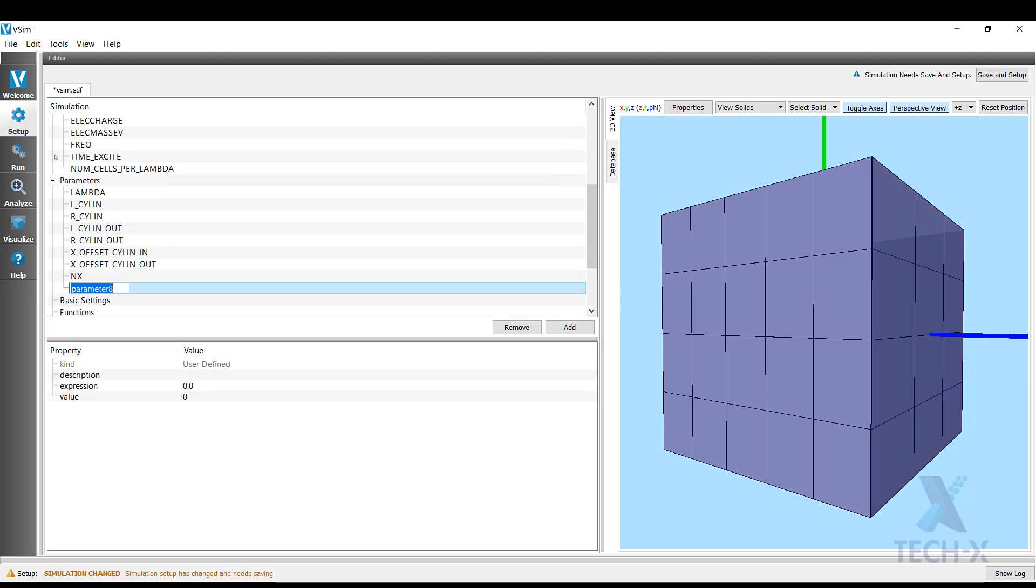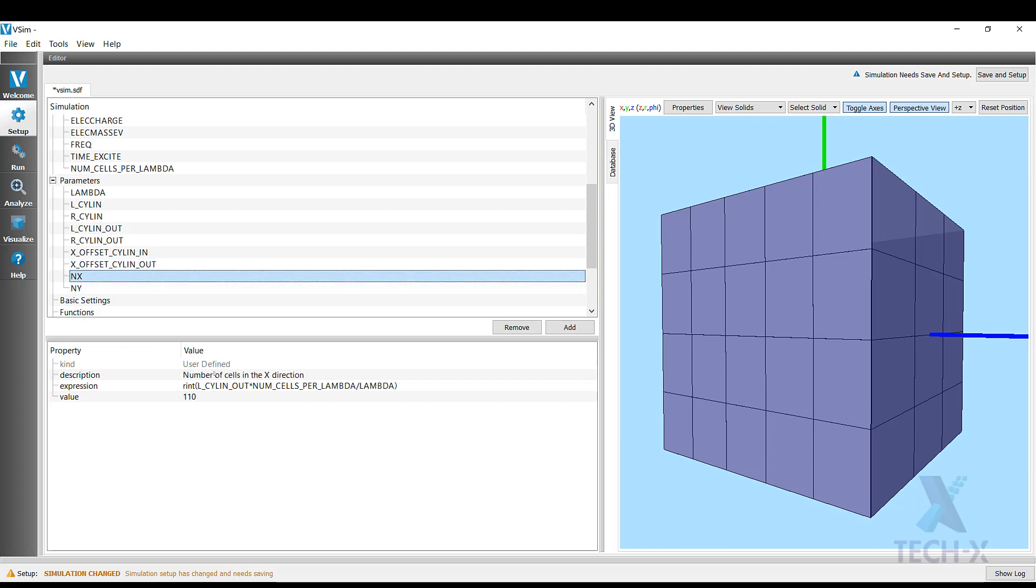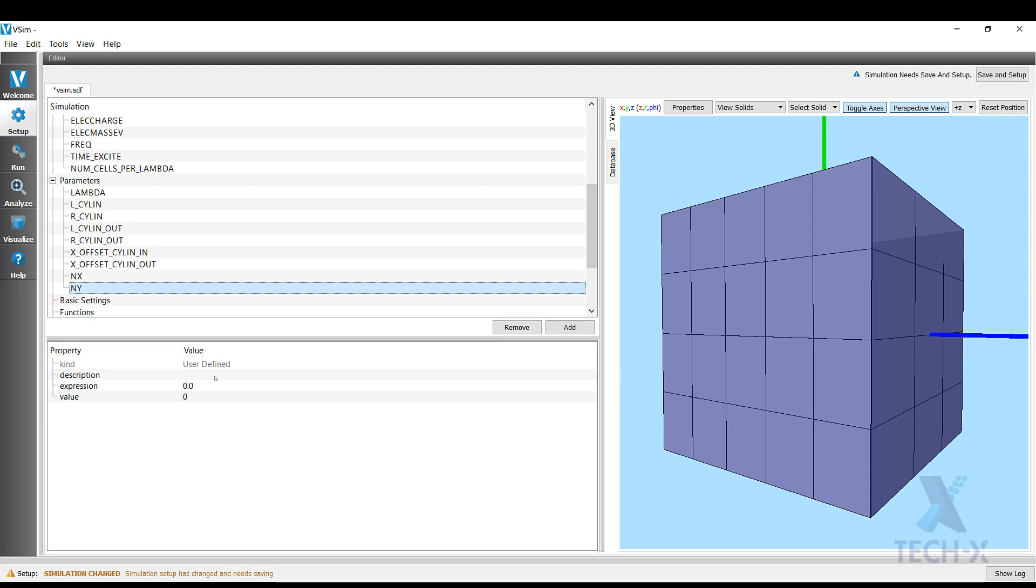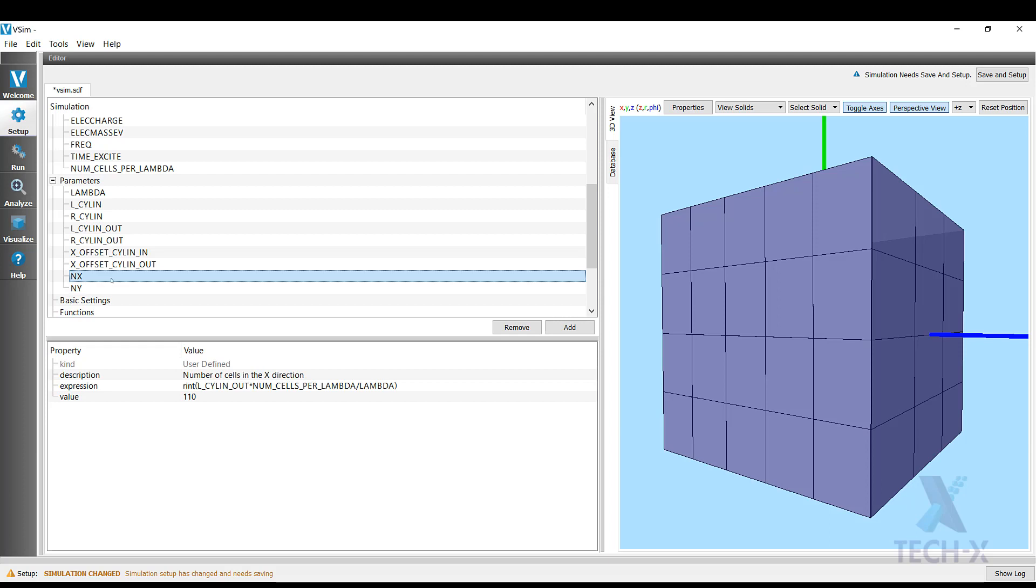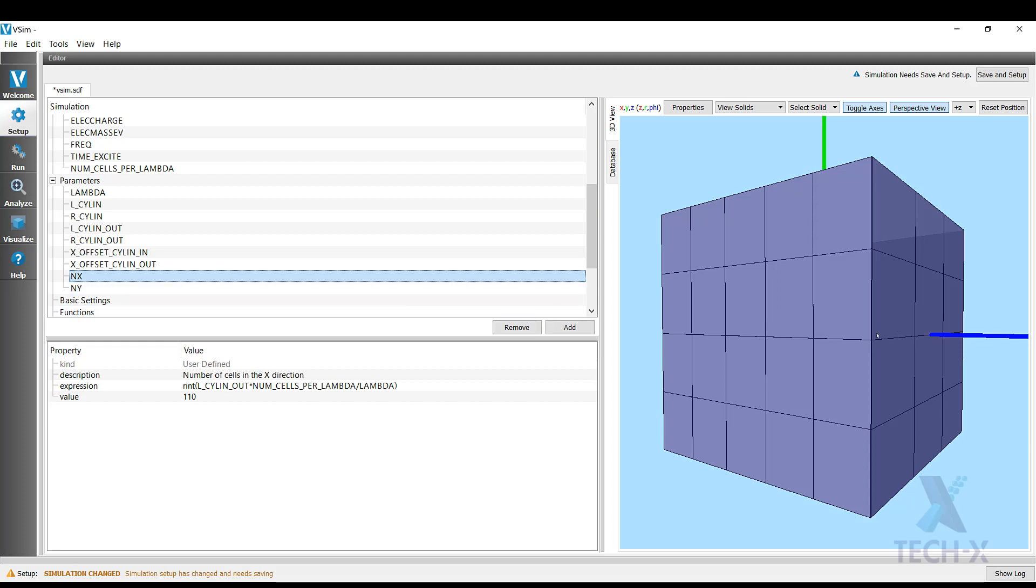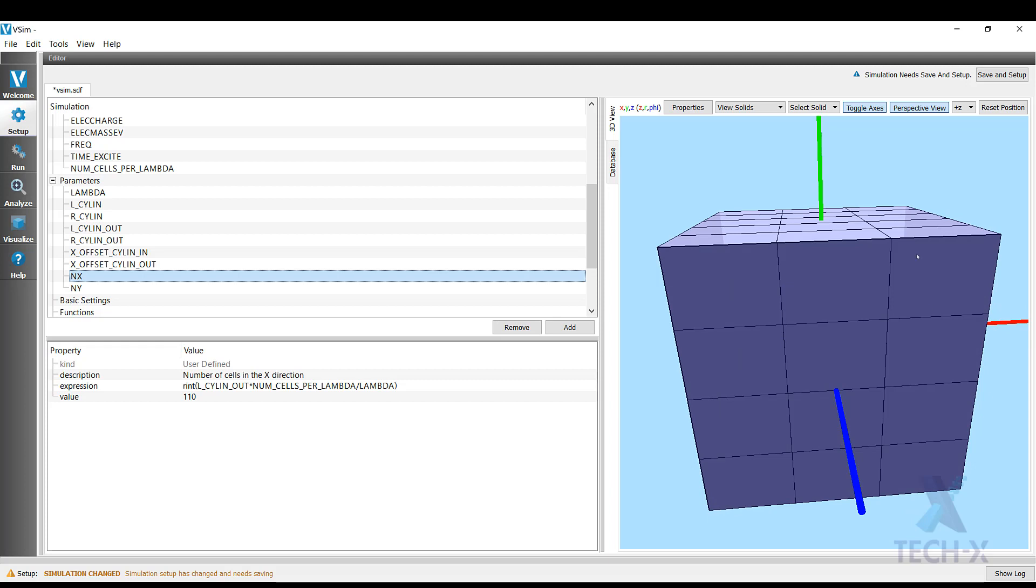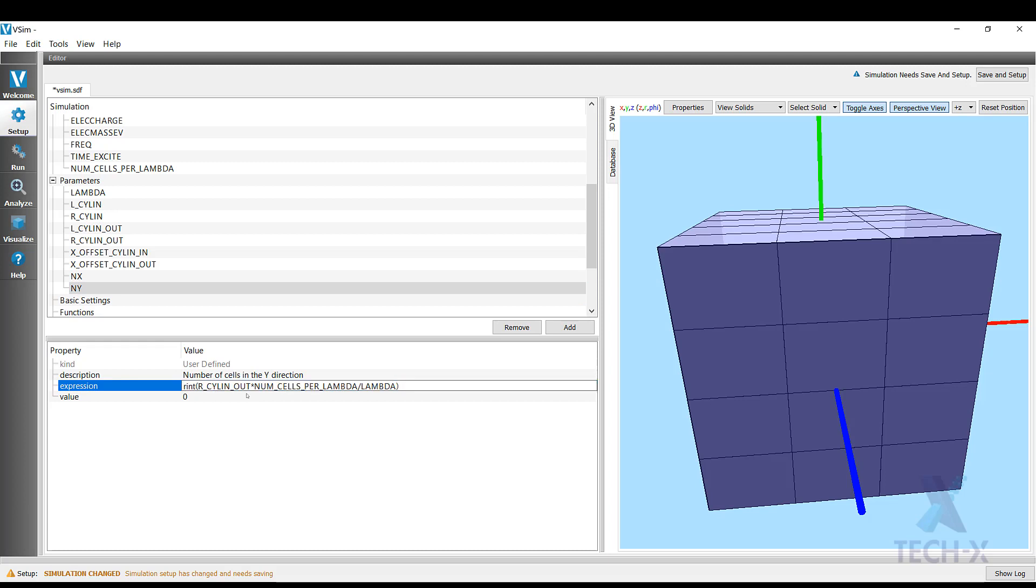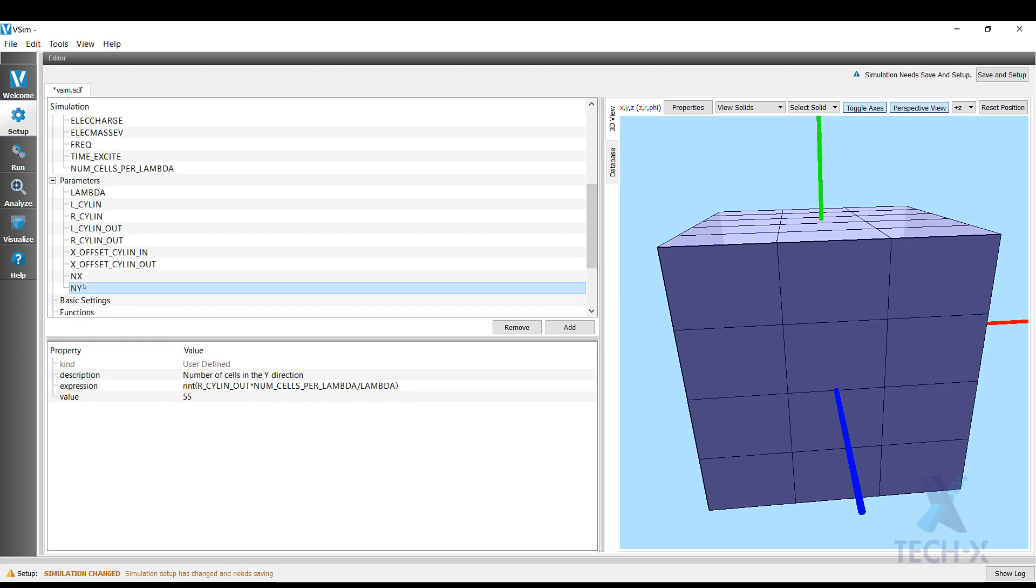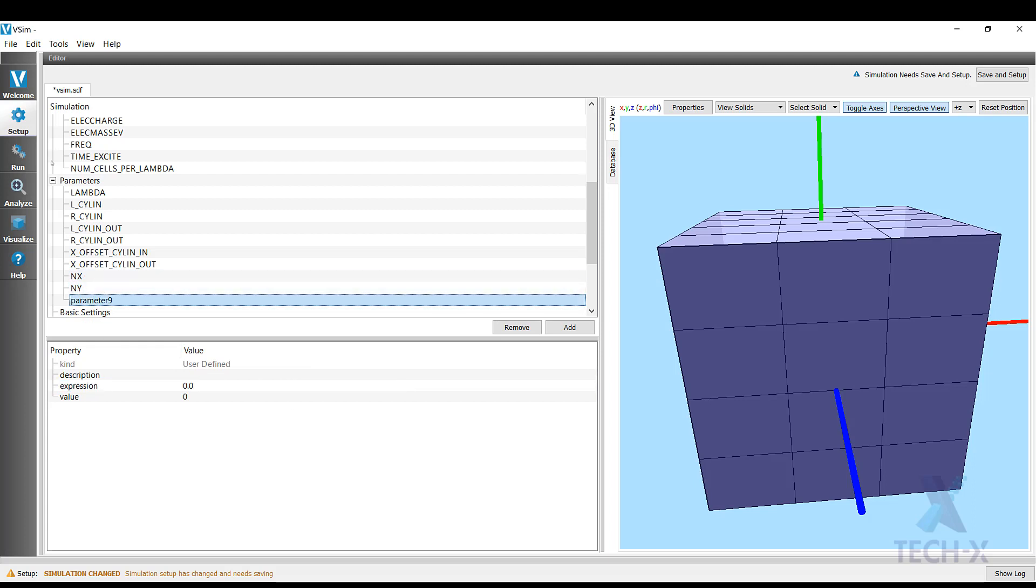So now I want to add the number of parameters in all other directions. I want to do something similar in the y direction. Our simulation is going to be symmetric around x, so y and z will have the same coordinates. So I'm going to copy this description, but instead of the length of the cylinder, we're going to have the radius of the cylinder. So now we have 55 cells in the y direction.